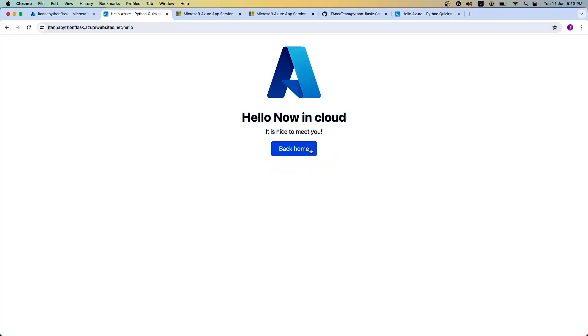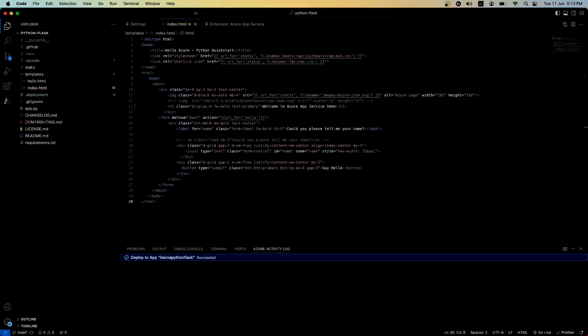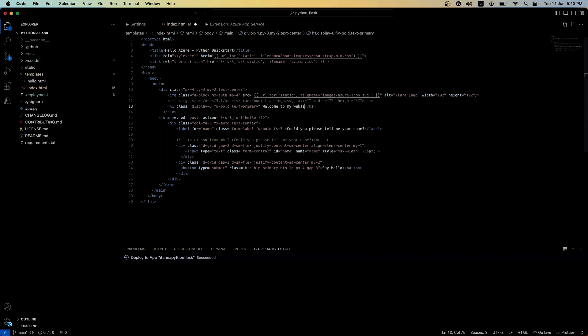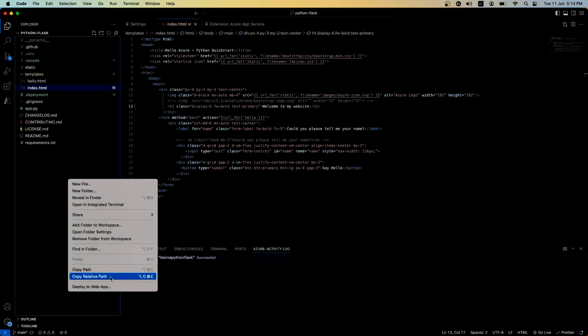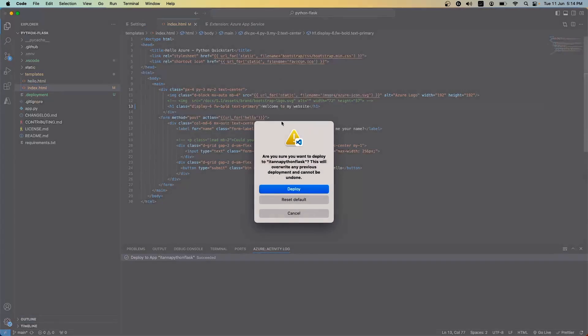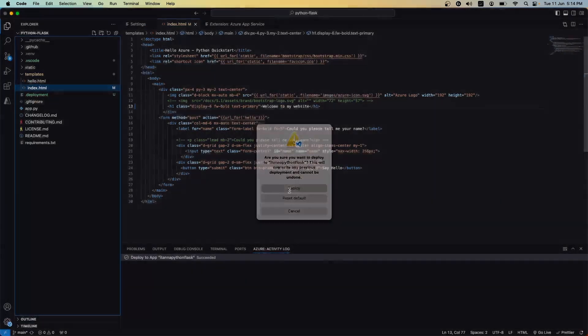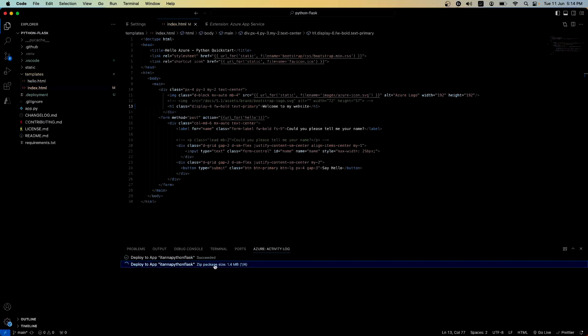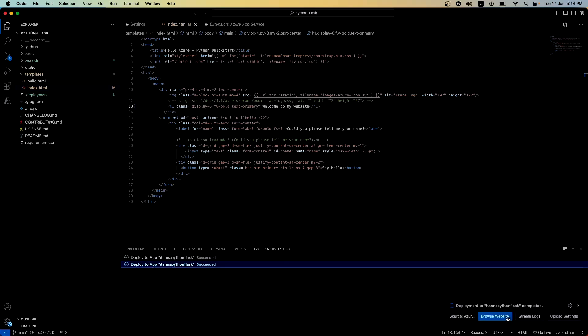Again, if you want to go back and make some changes, for instance, if I don't want welcome to Azure App Service, let's say welcome to my website, anything that you want. You can always change this. Save this one. Do a right click, deploy to web apps. Yes. Deploy it. It says it's creating a zip file which is 1.4 MB. Once it pushes that zip file successfully, you can browse the website.